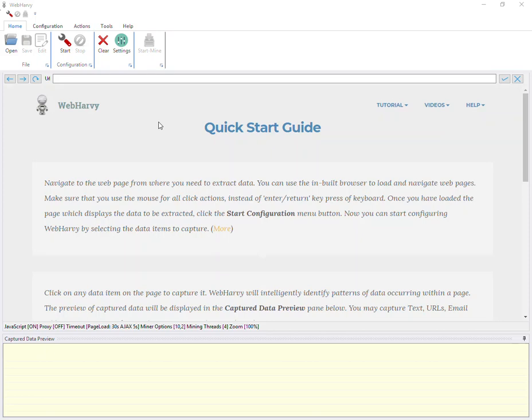Welcome to WebHRV tutorial series. In this video, we will see how WebHRV can be configured to extract search results data for a list of keywords.